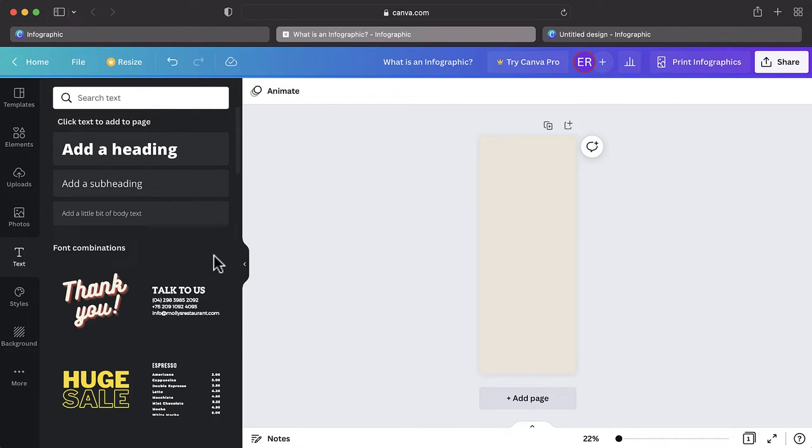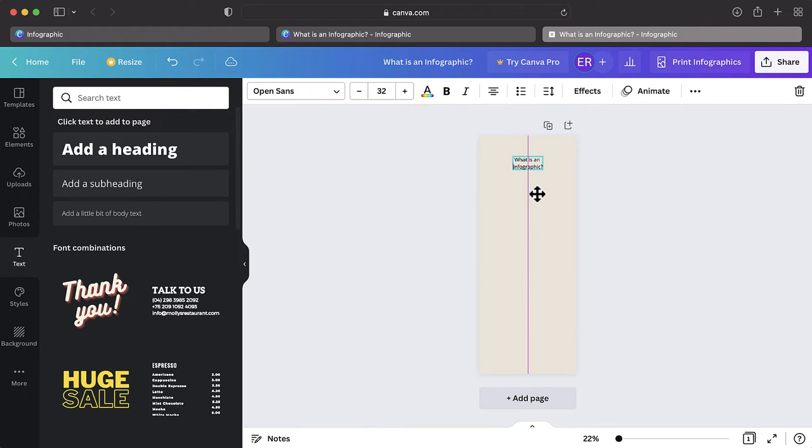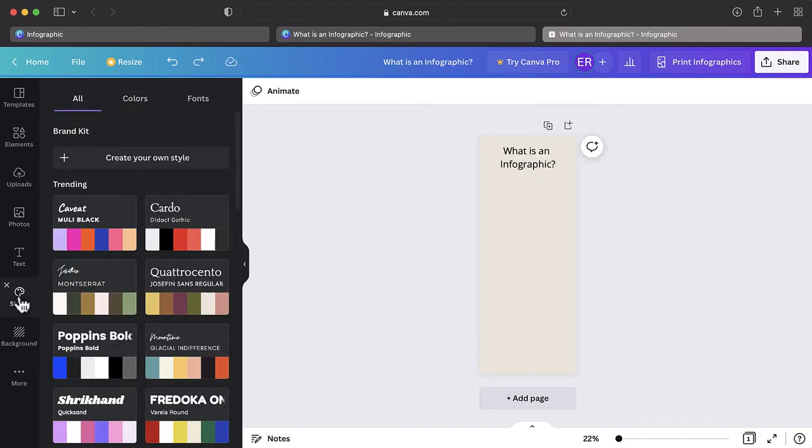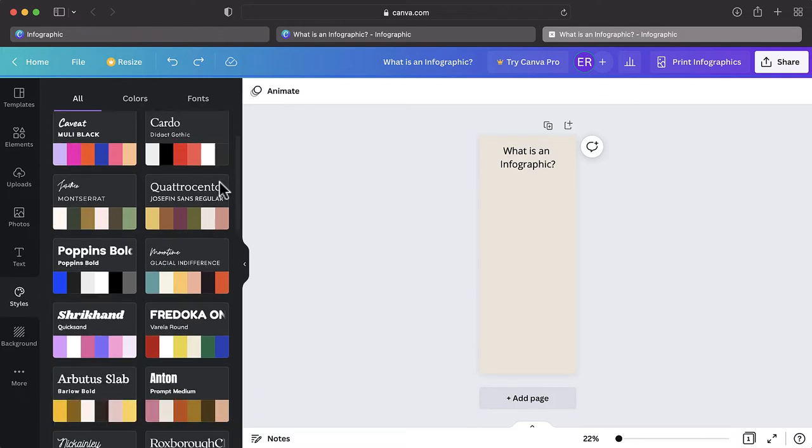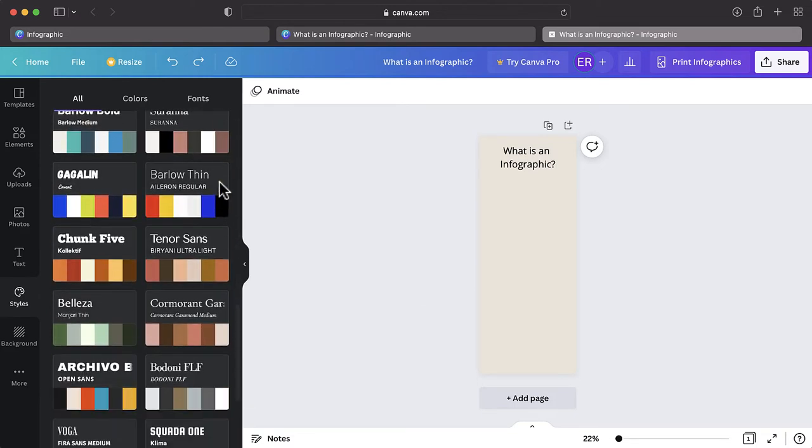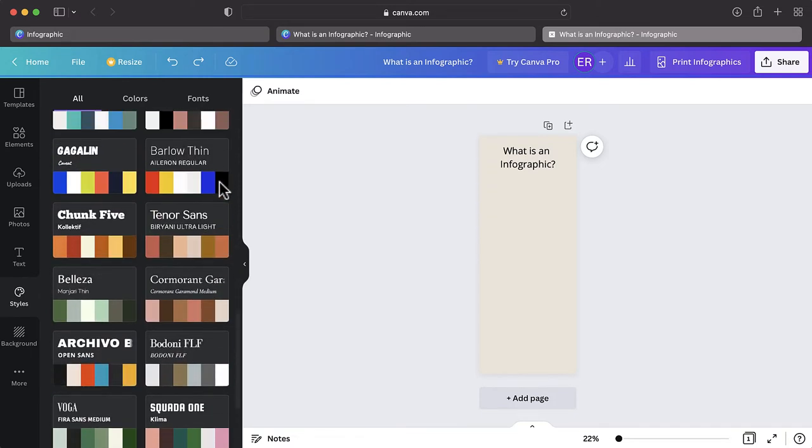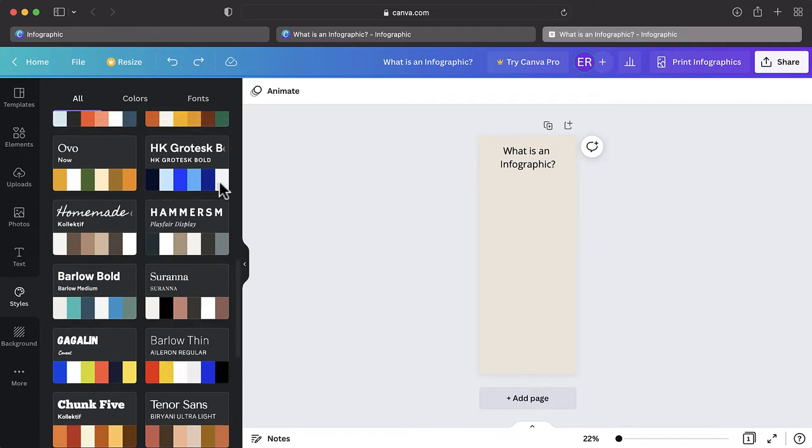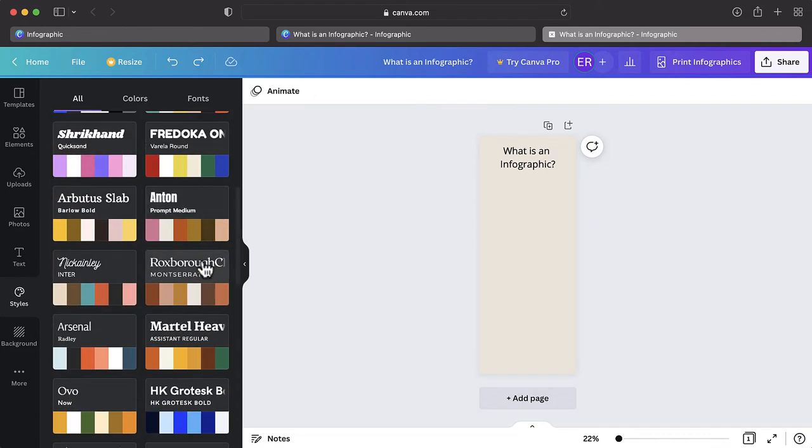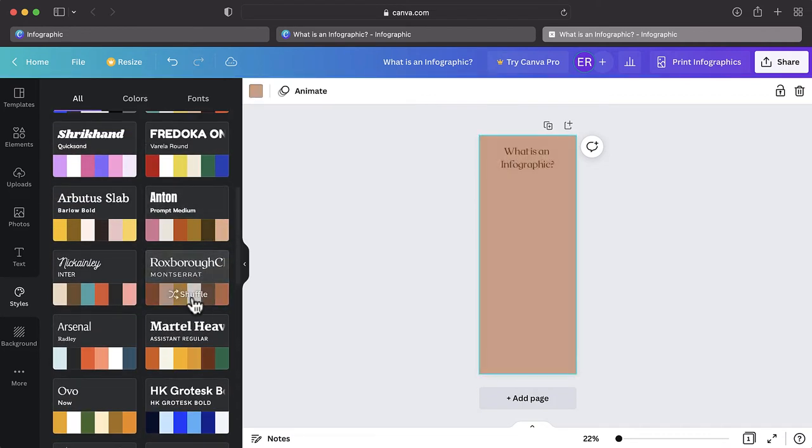To help your design stay consistent, Canva has a wide range of font styles. Navigate to the Styles tab by clicking More, then Styles. Here you will find some prepared styles to apply to your infographic. These include a heading and a subheading font, as well as a color palette. You can browse these and select the style that works best for you.